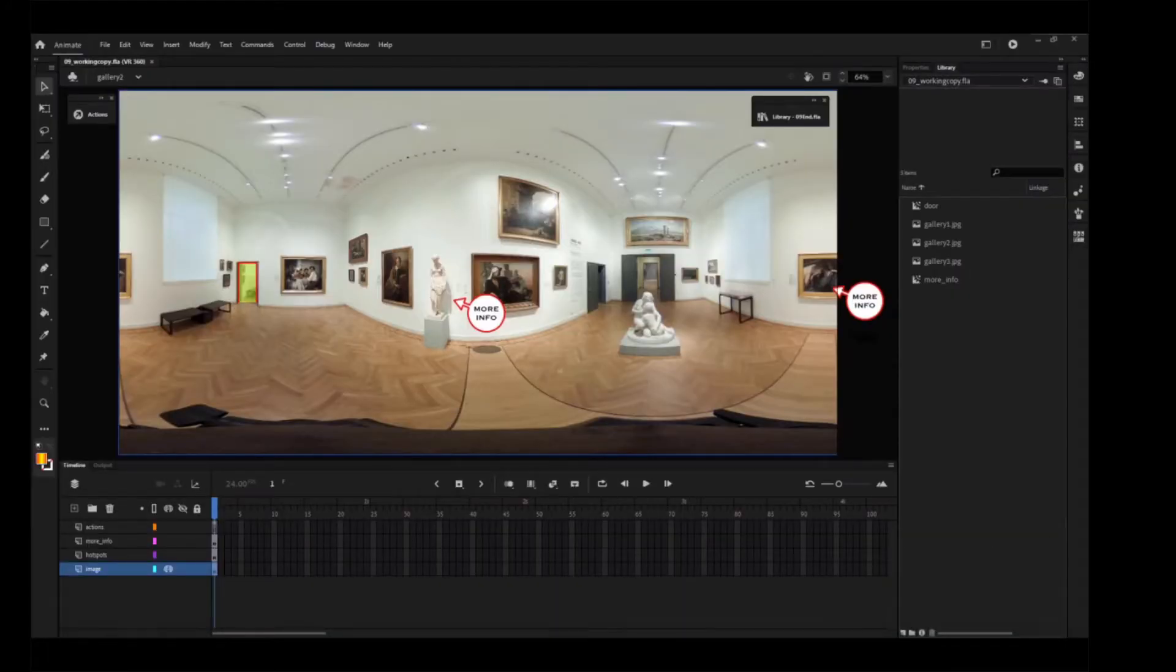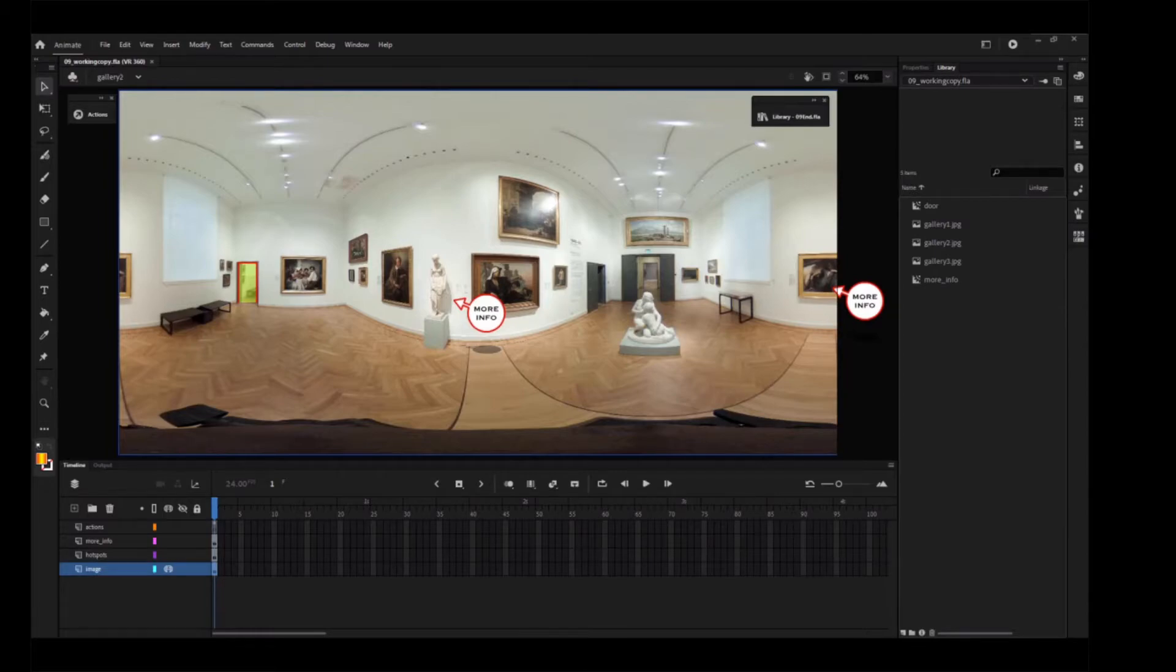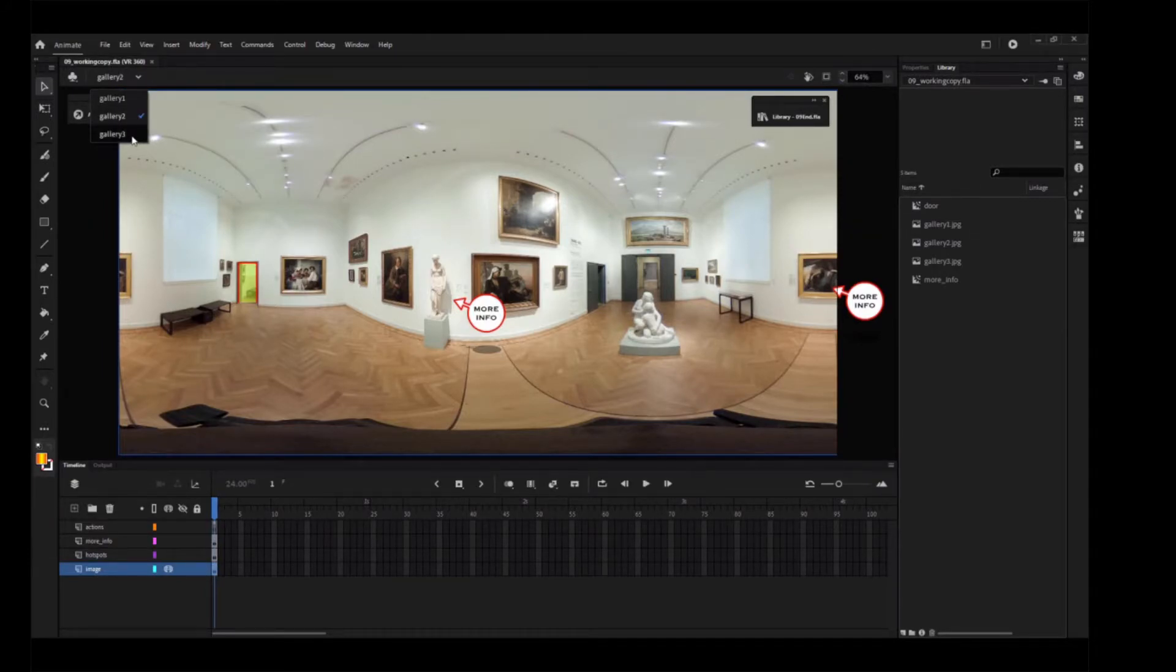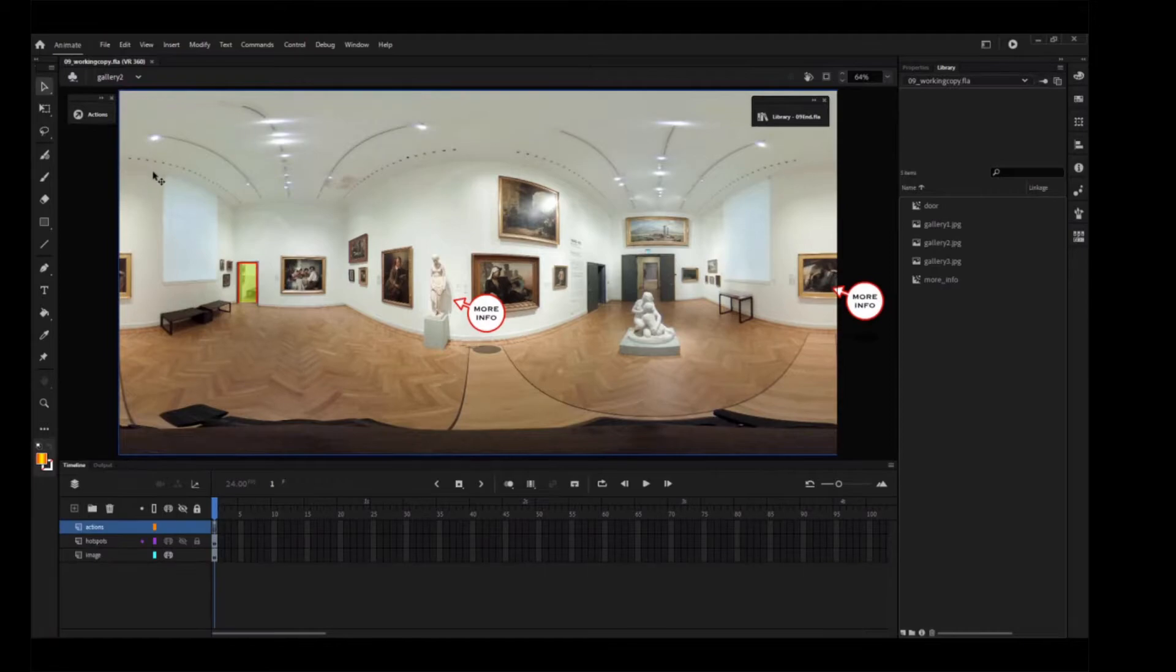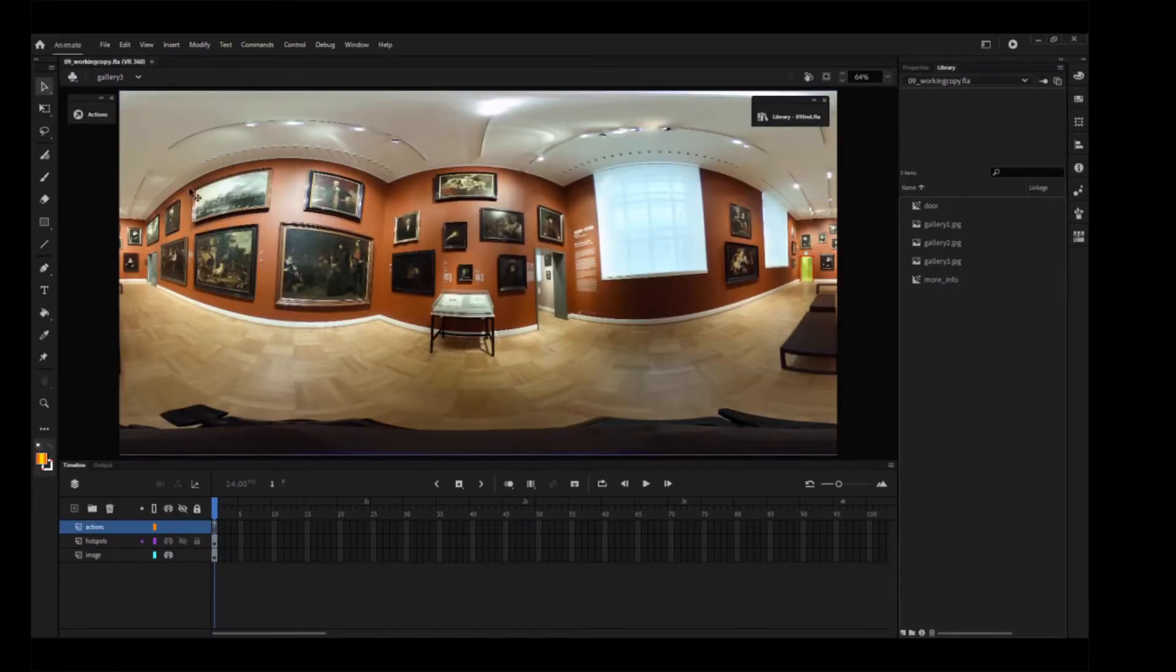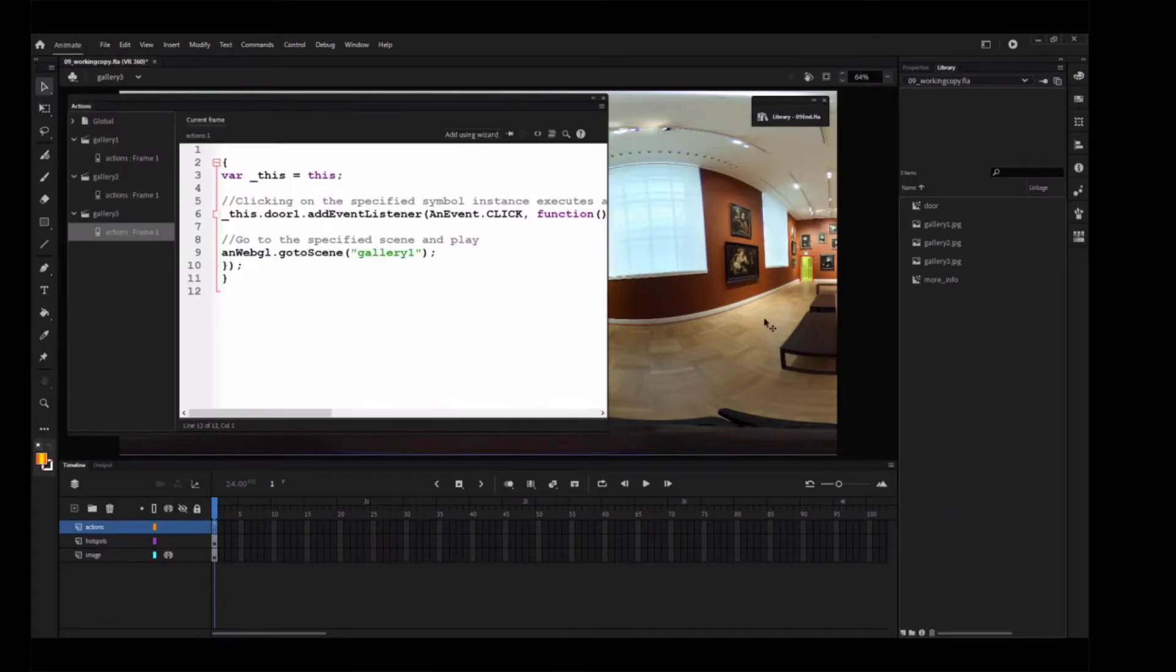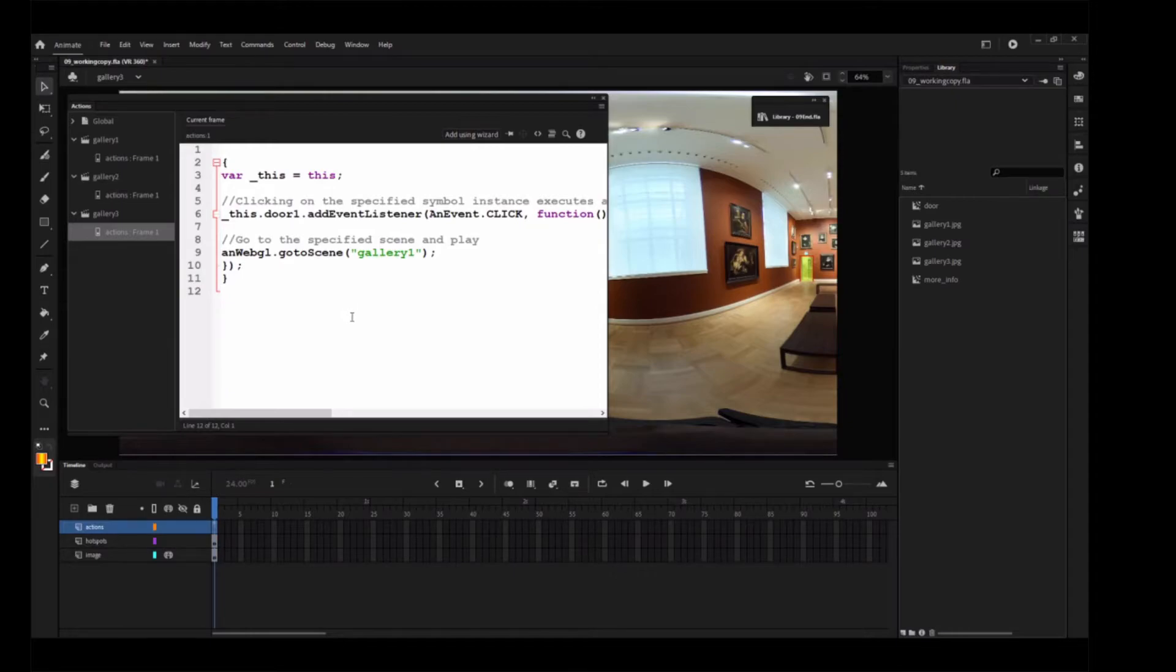You'll move the virtual camera to have the user automatically look at a more interesting part of the room when they first enter the Gallery 3 scene. In the Scene panel, switch to Gallery 3. Select the first frame of the Actions layer and open the Actions panel. In the Actions panel, place your cursor on a new line at the end of the code.